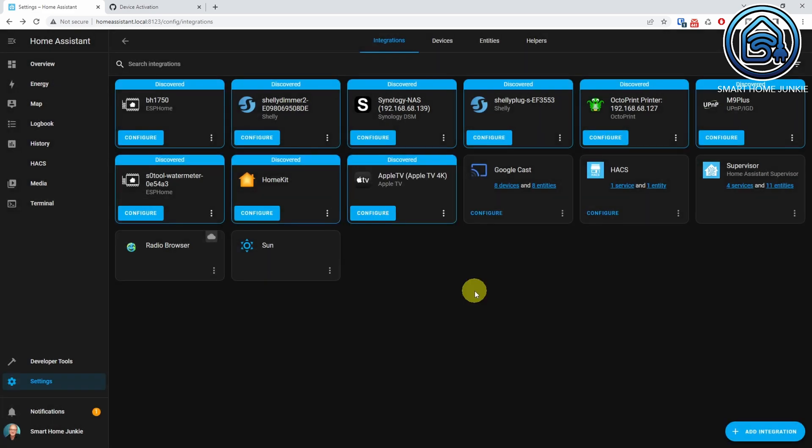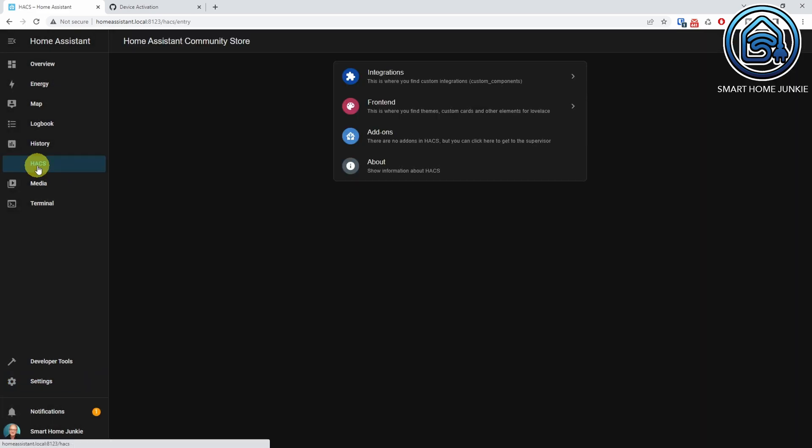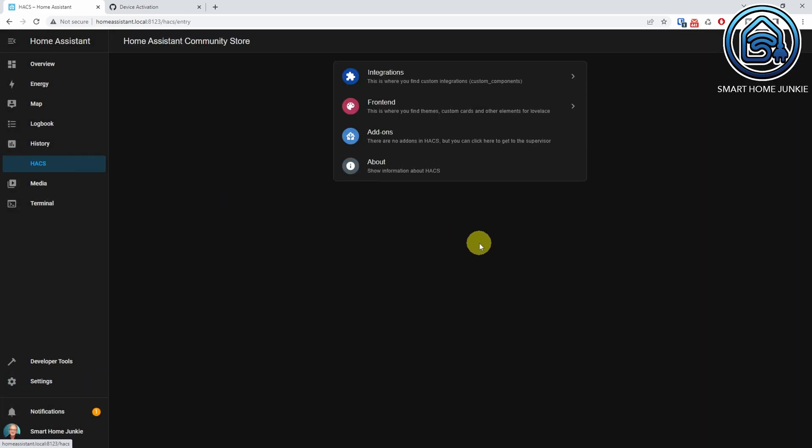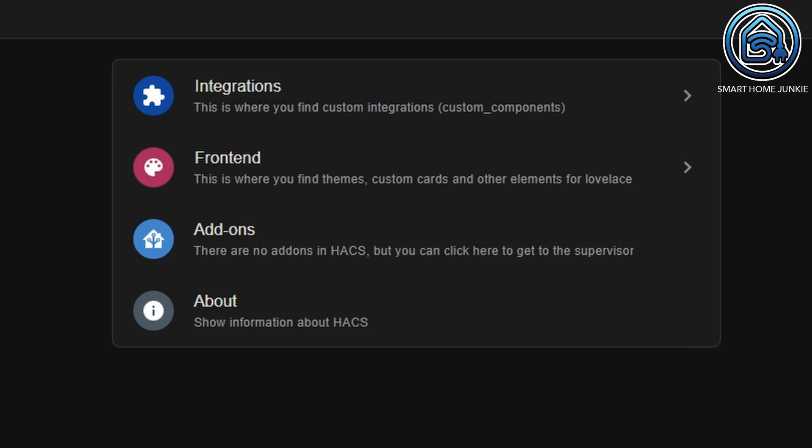You'll see a HACS menu item on the left menu. If you click HACS, you'll see options to install HACS integrations into Home Assistant. HACS is now installed and you can start installing HACS integrations.